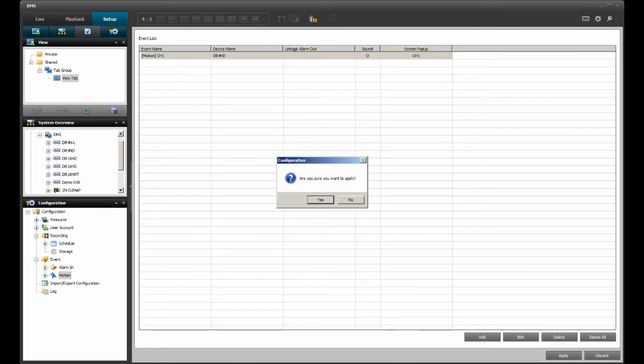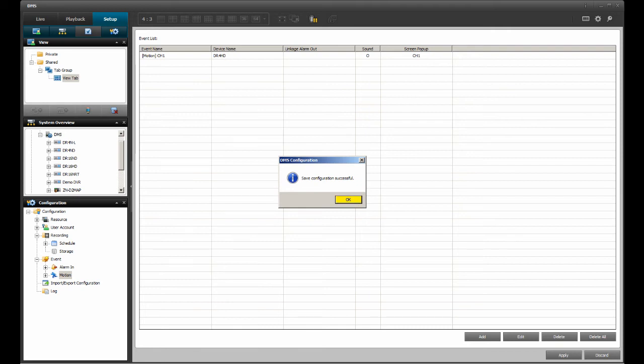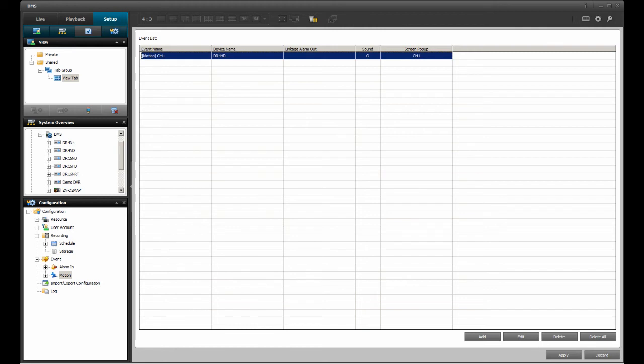DMS Lite will present a confirmation box. Locate the Yes option and click on it. DMS Lite will confirm it saved the new event with a dialog box and an OK confirmation. Click on the OK option or wait for it to time out.